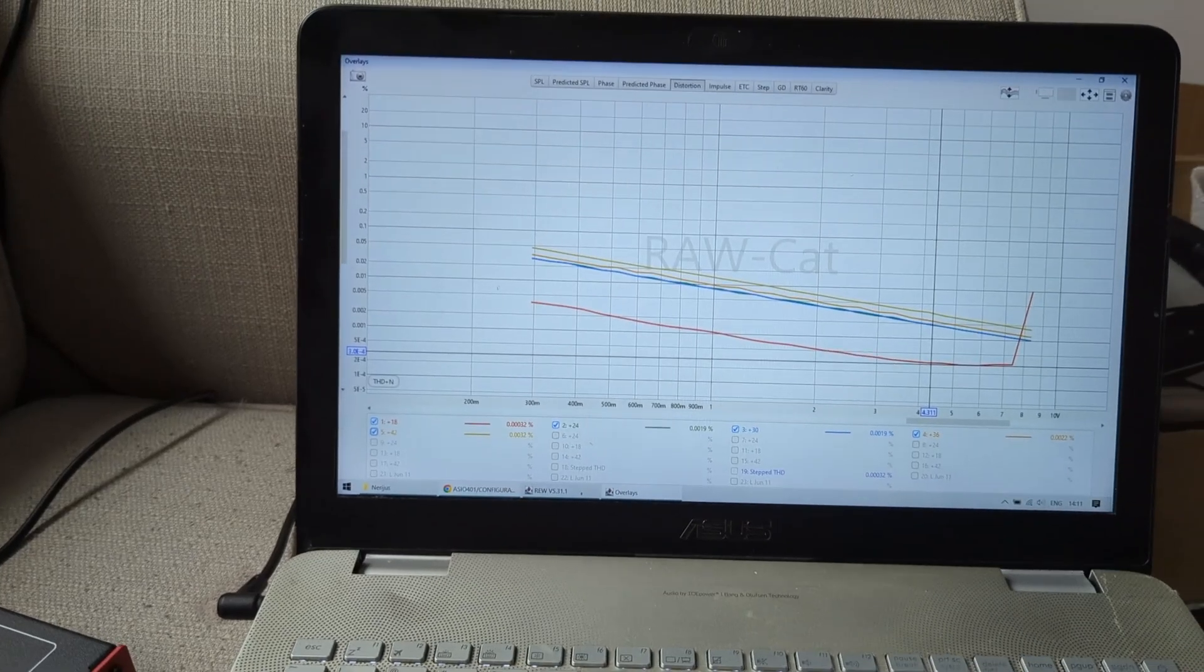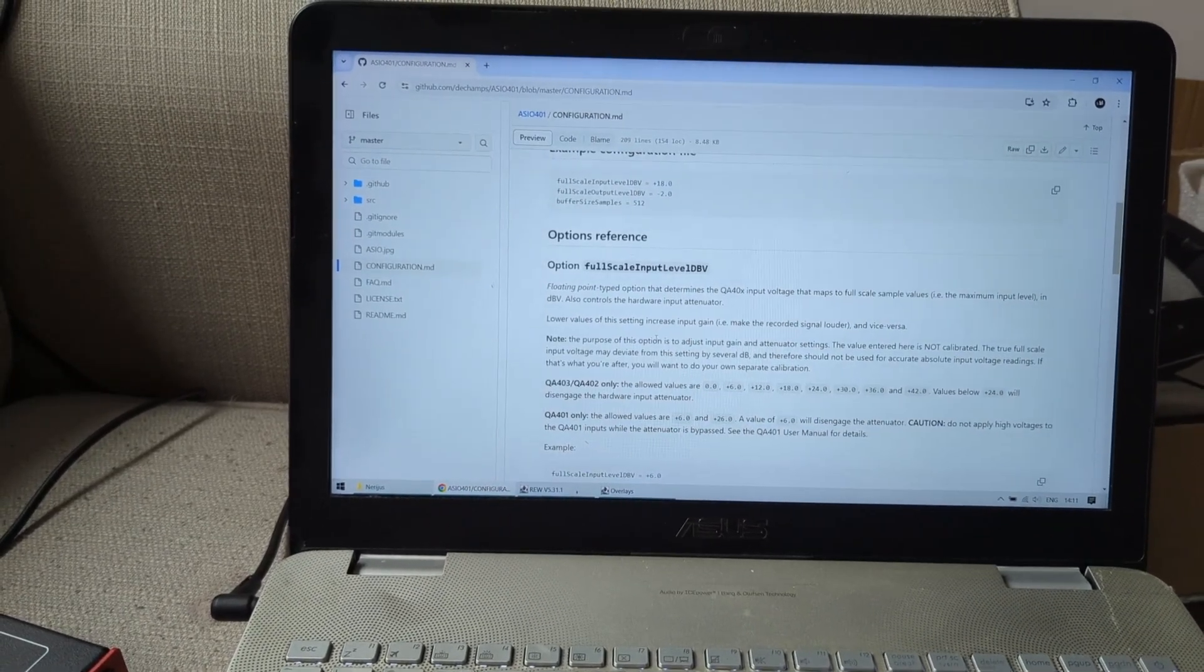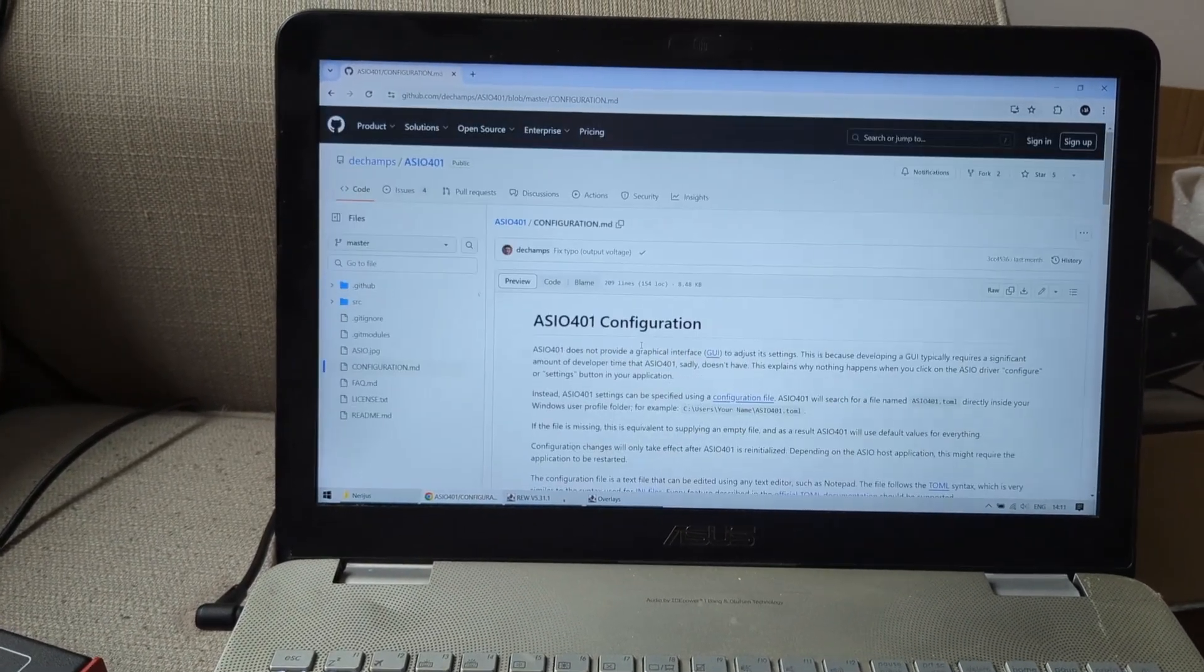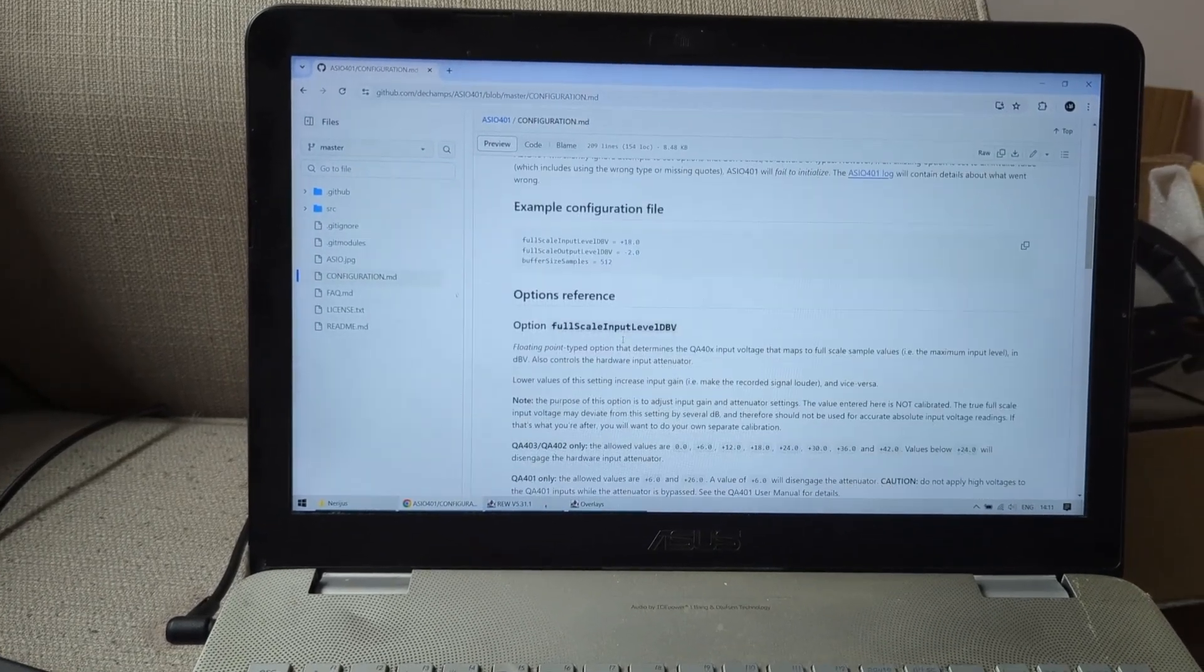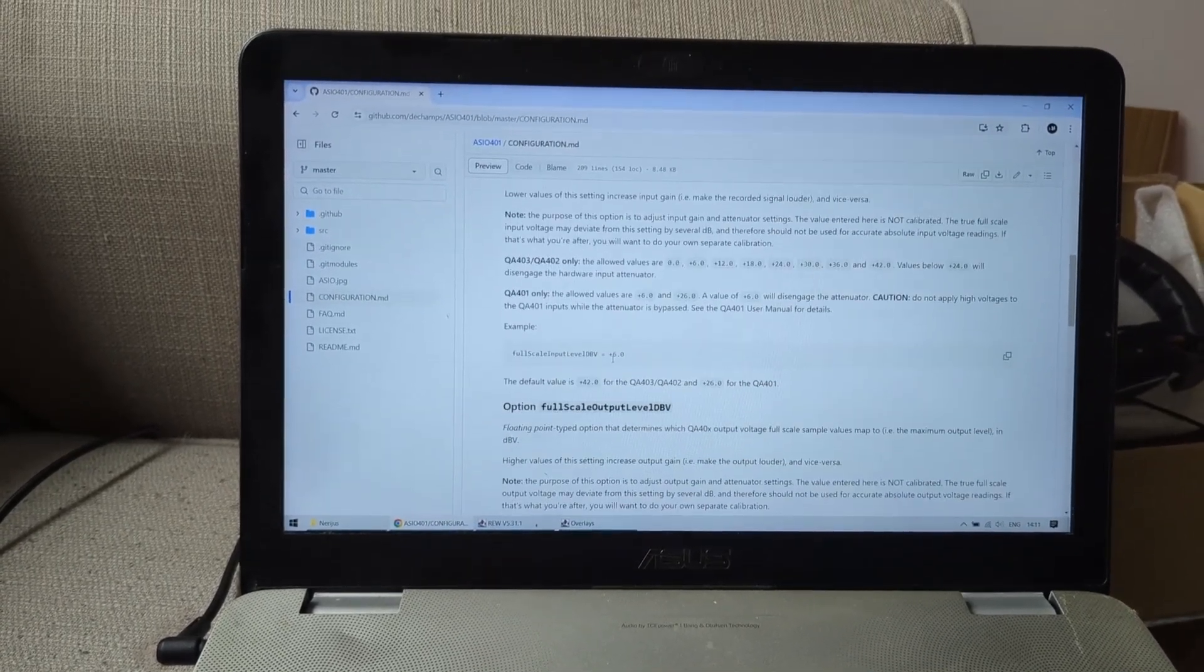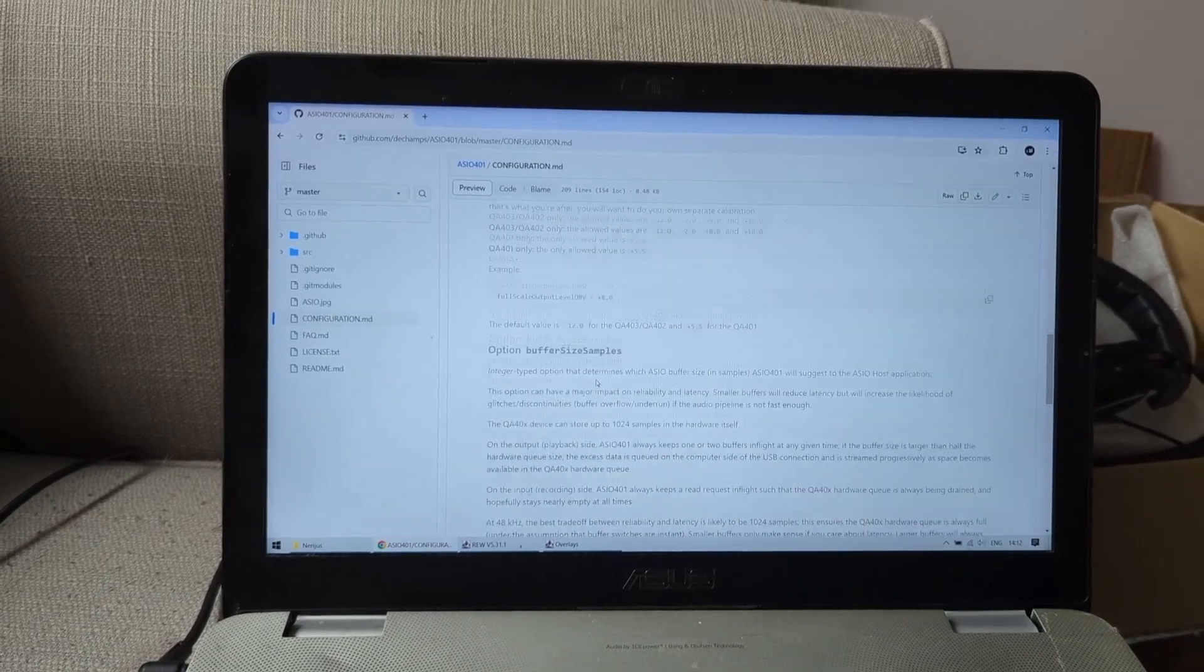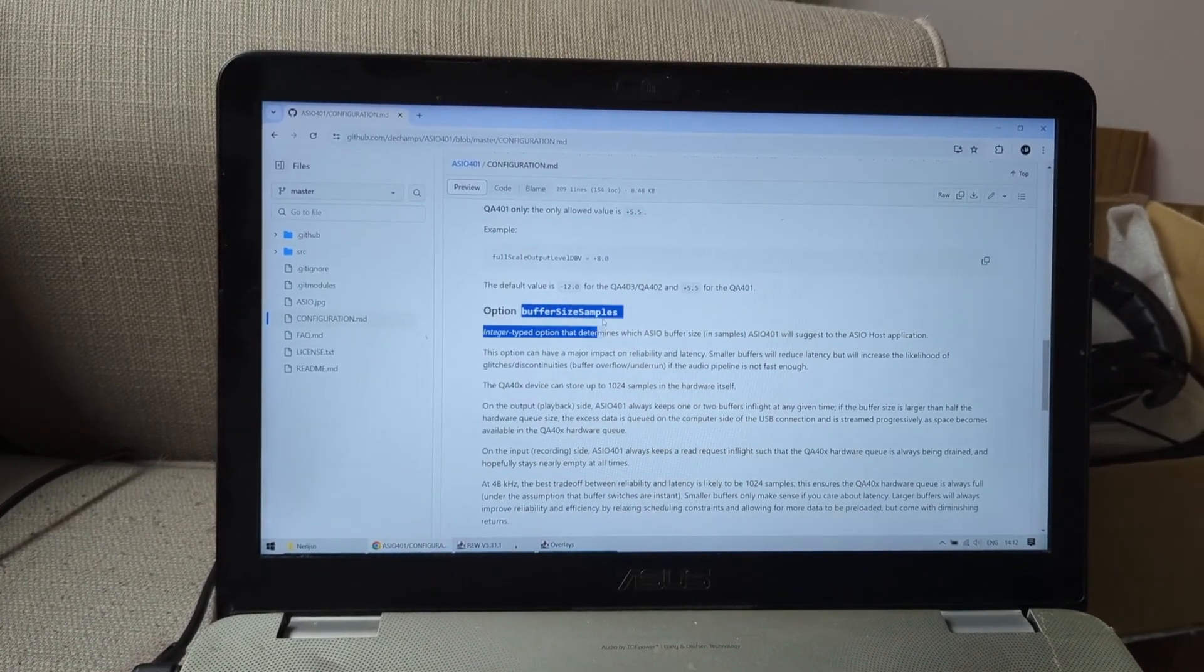If you want more information, I highly recommend just go to this GitHub and just read this information on how to do the configuration and everything. Because here everything is explained very in detail. And one thing, the buffer size, I just put the highest buffer that I can because why not.